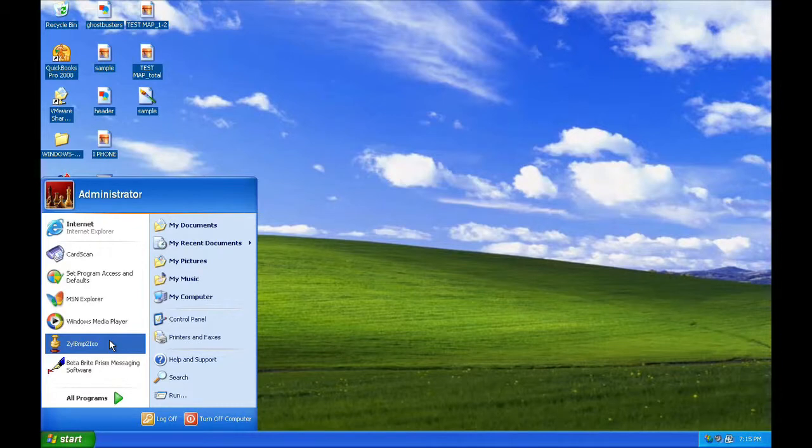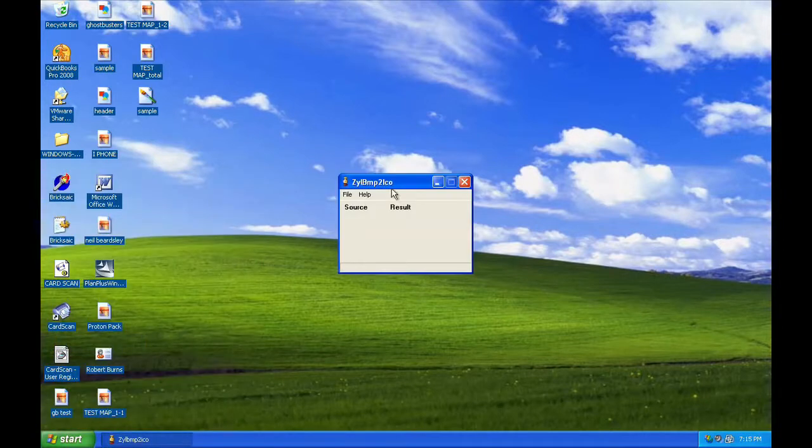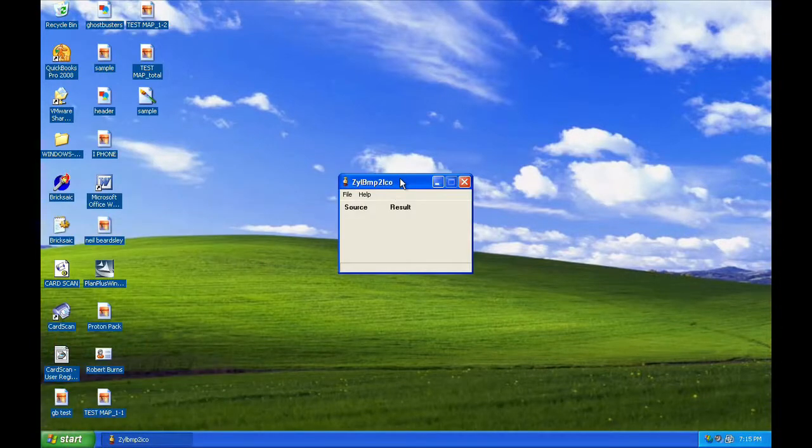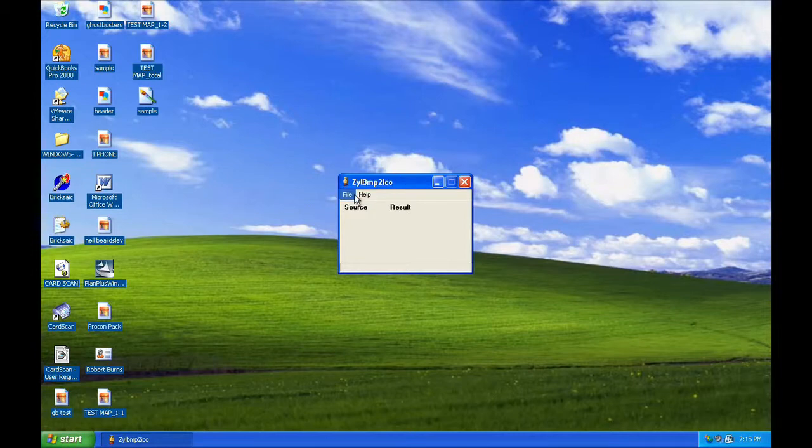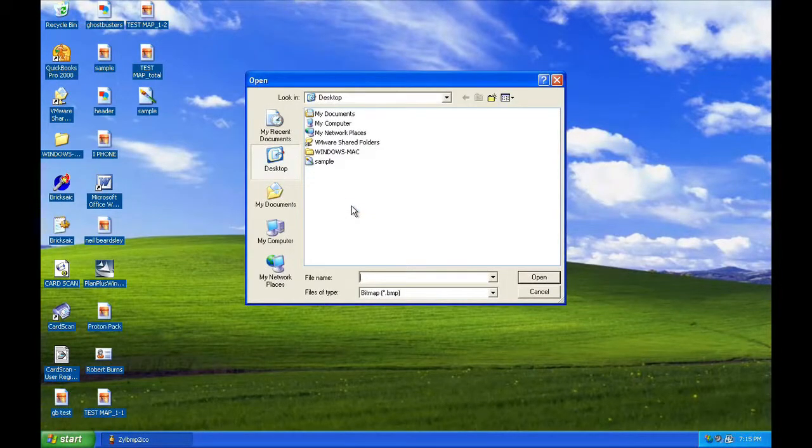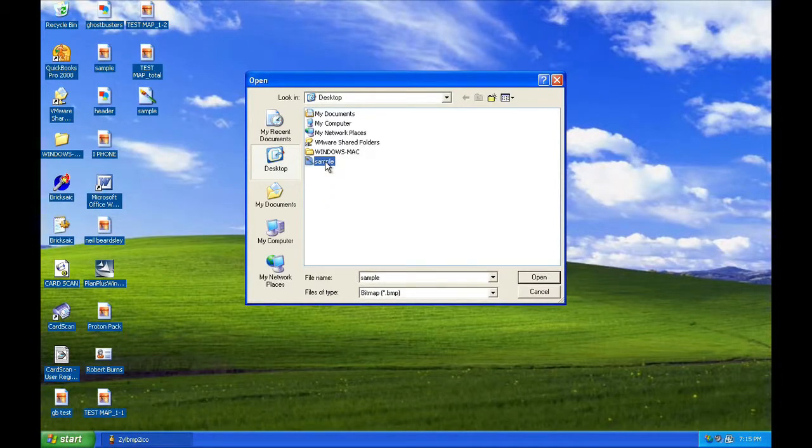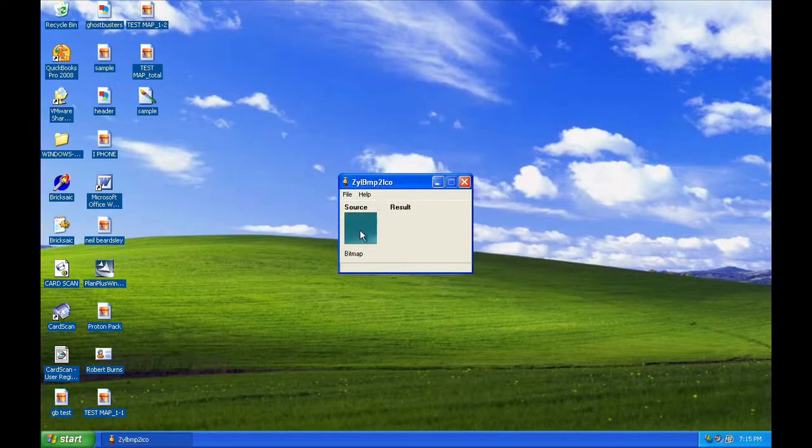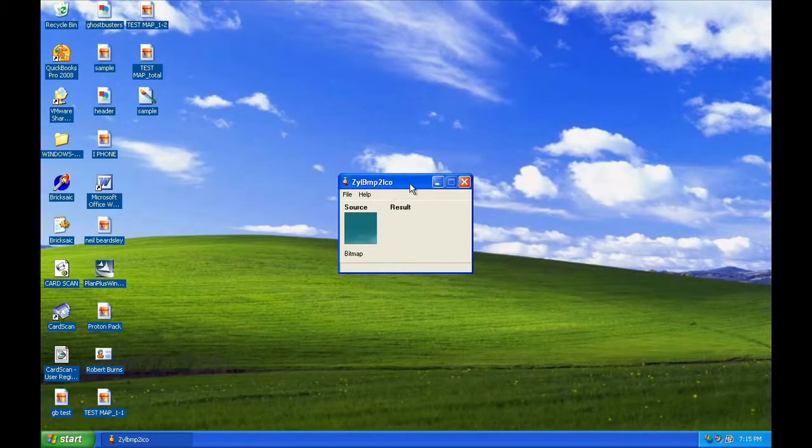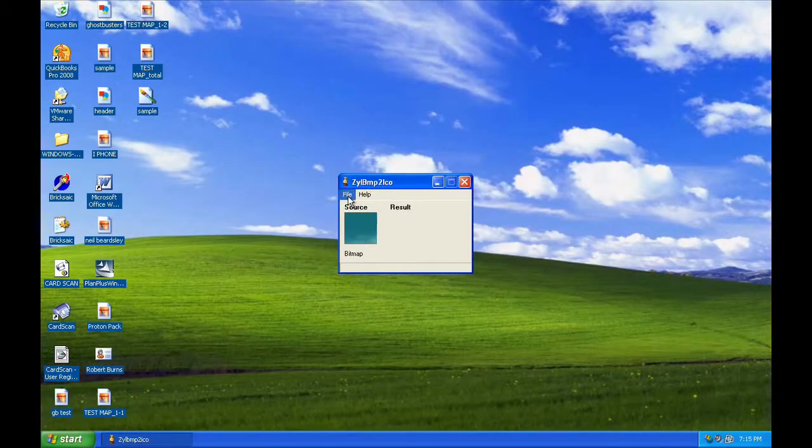In order to convert the bitmap to an icon, you just open up the ZAL Bitmap to Icon application, choose File, Open, and choose your bitmap. Double click on your bitmap, and it will appear in your icon converter application.